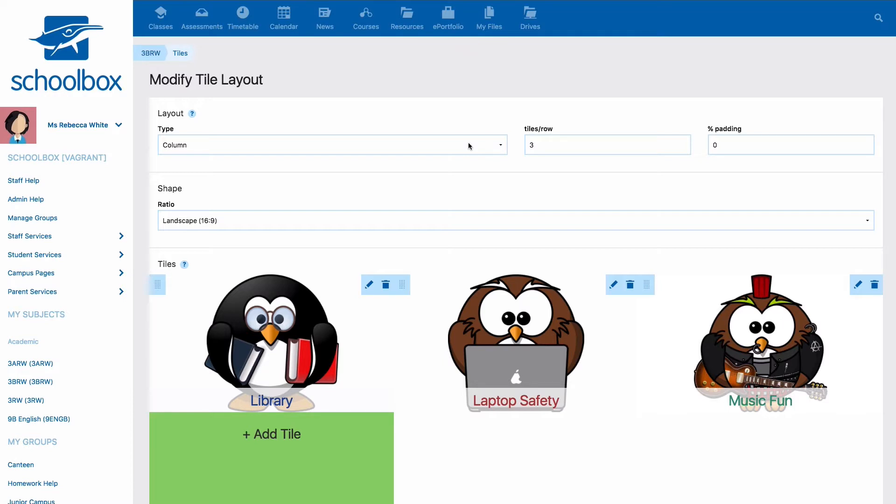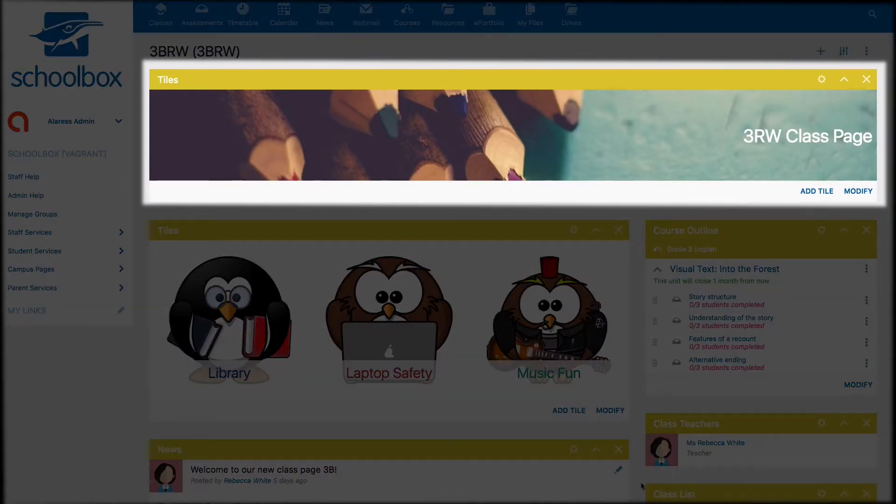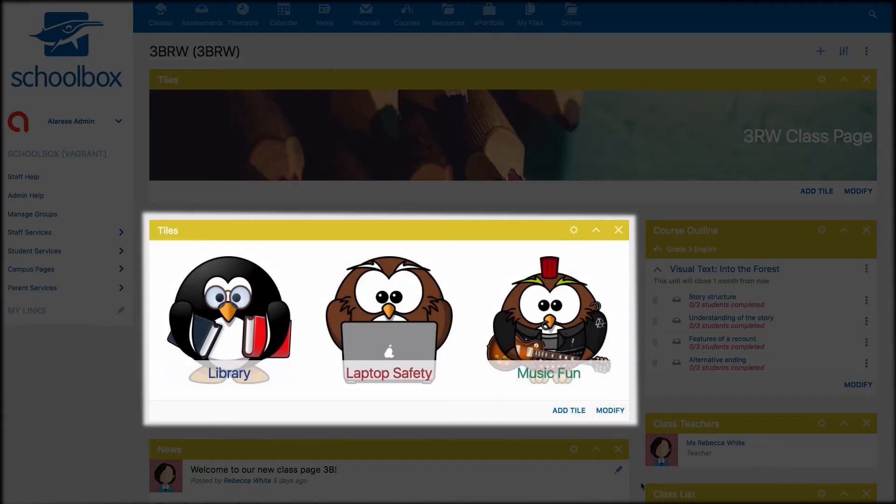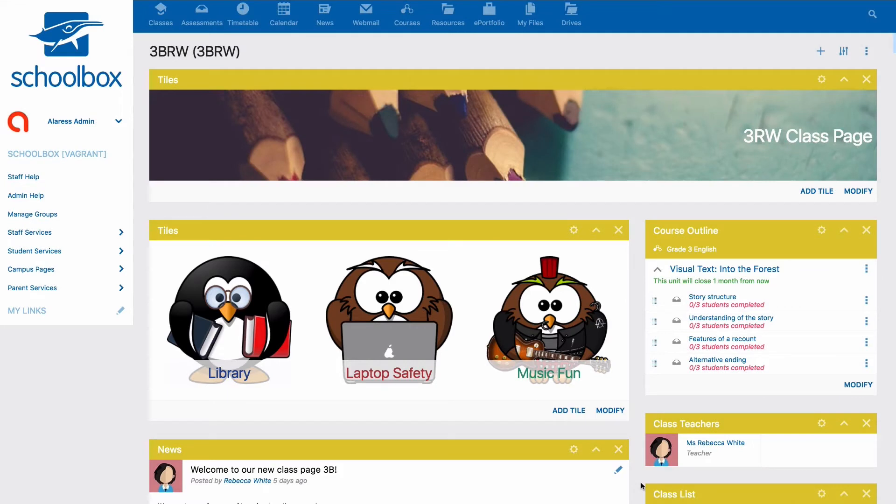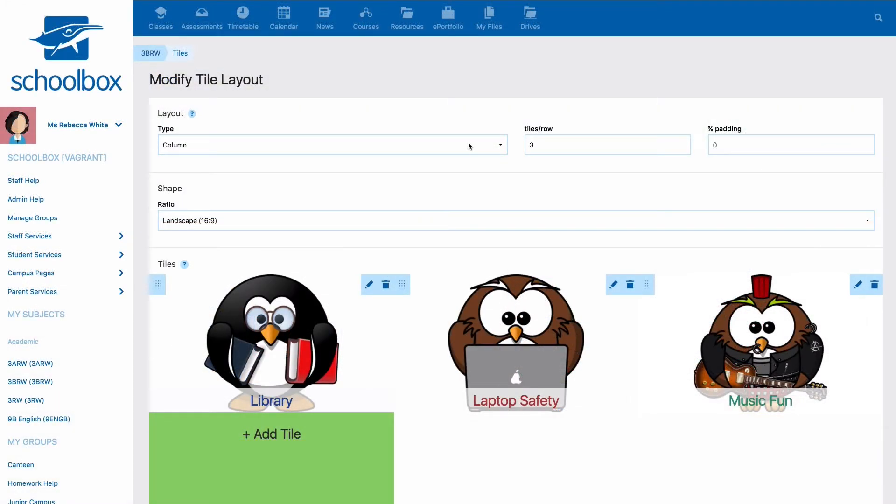If you're wanting to have multiple tiles of multiple different sizes you will need to use different tiles components for each of the different shapes and sizes. So for example you might have one long tile banner at the top of your page and then some smaller tiles beneath it. This would be created using two separate tiles components.